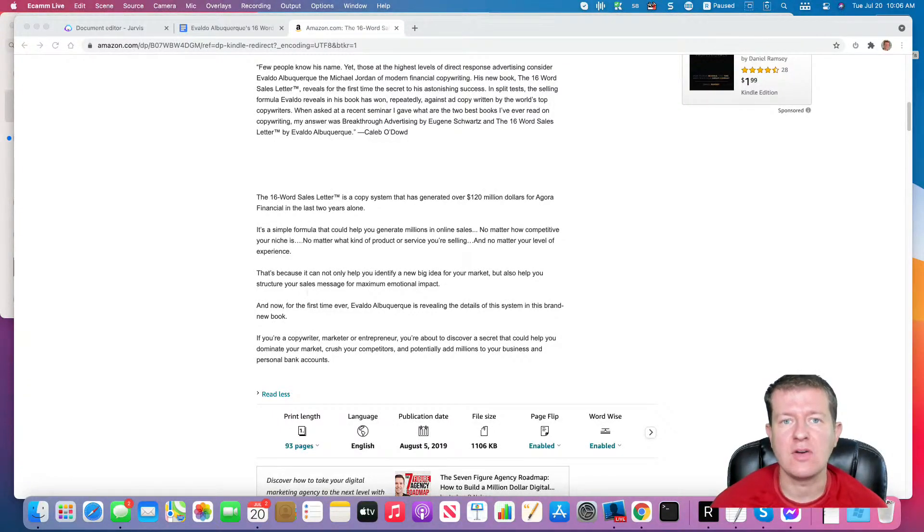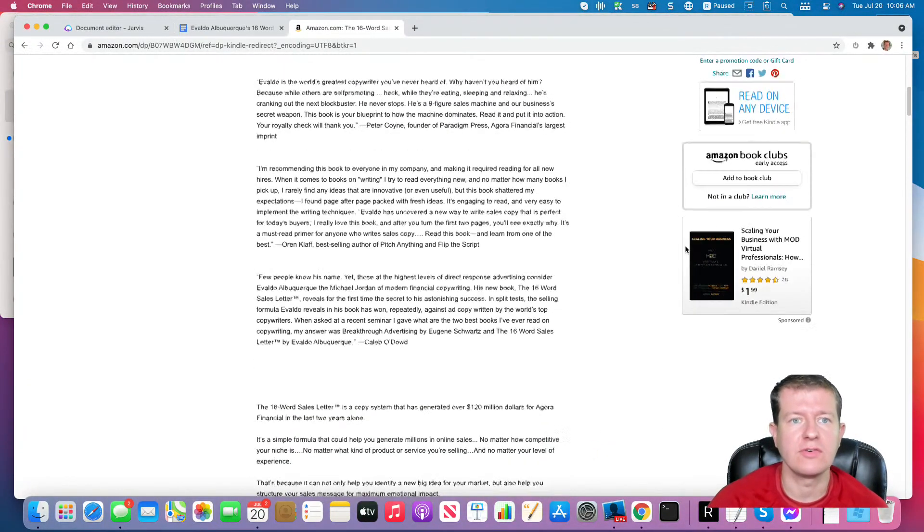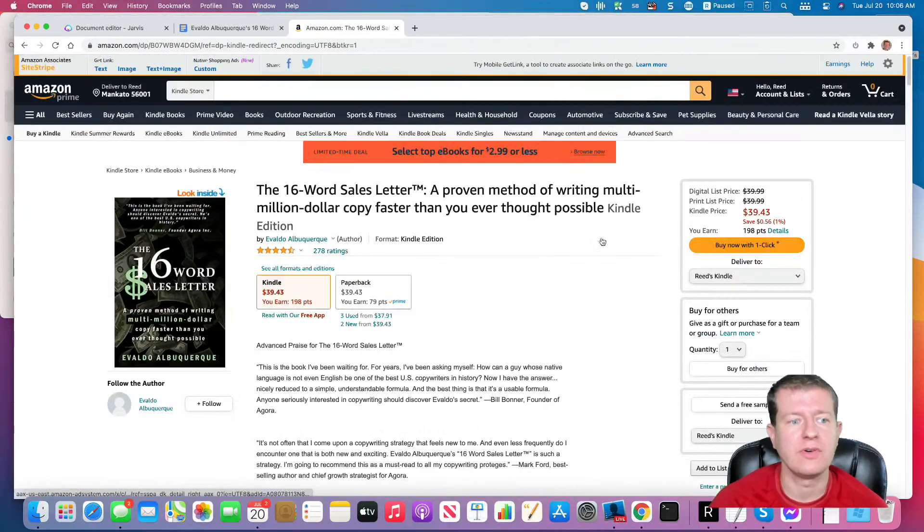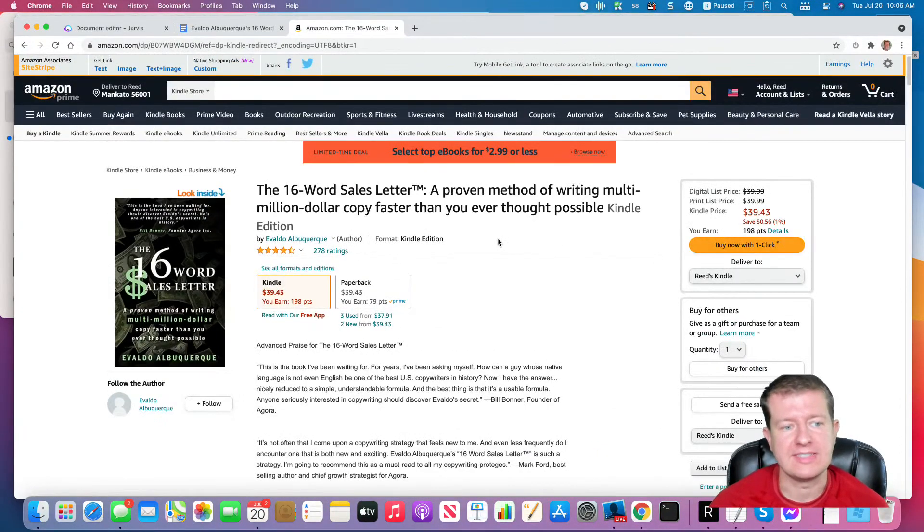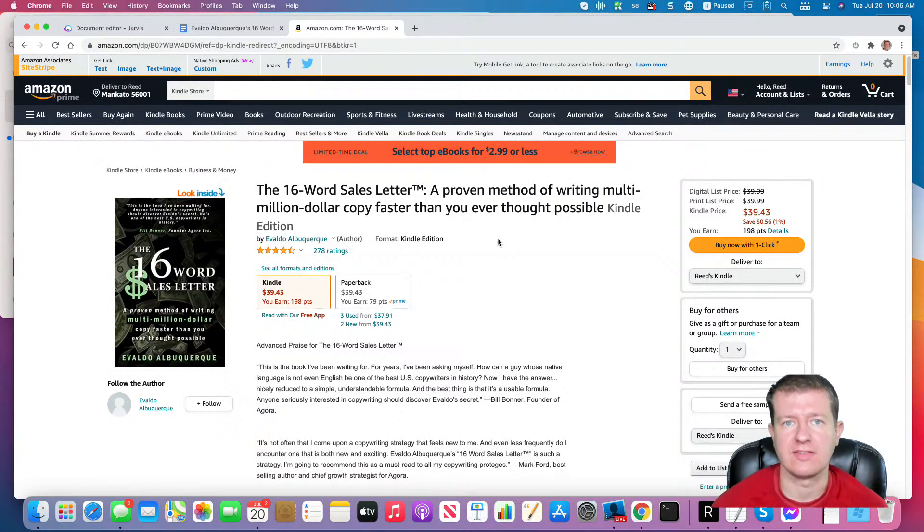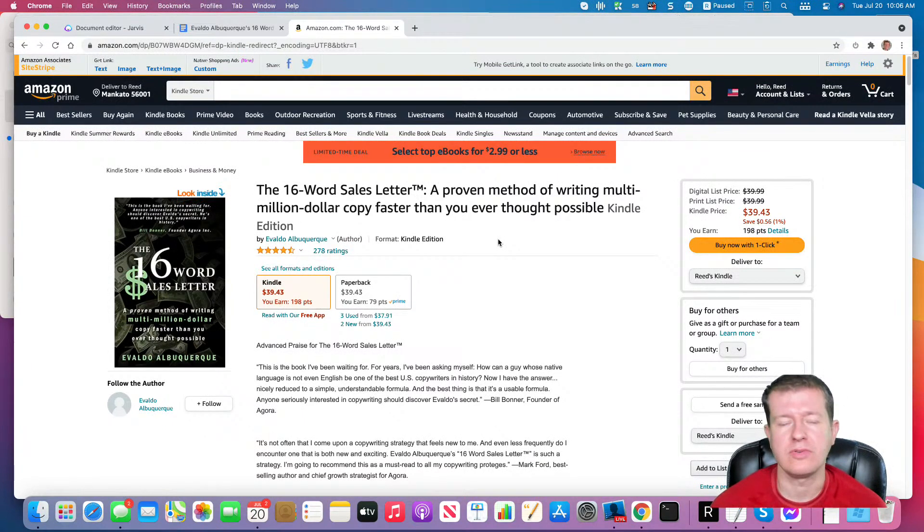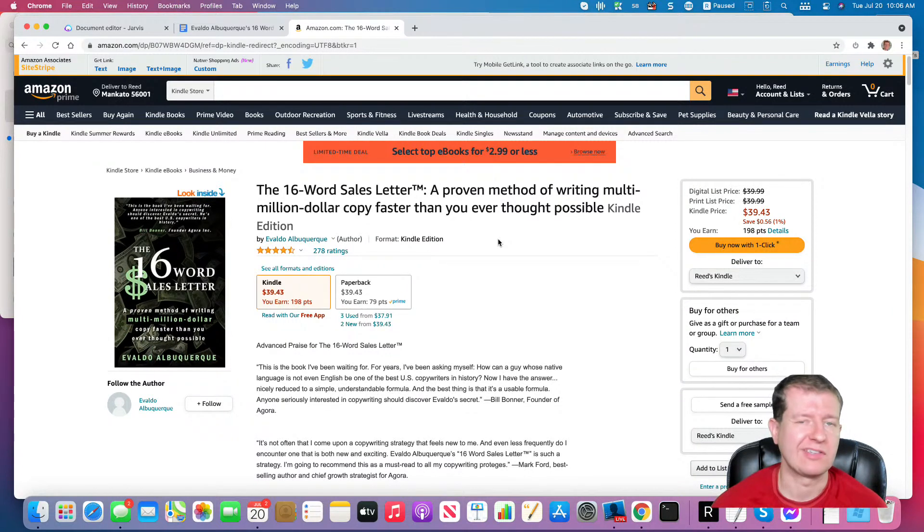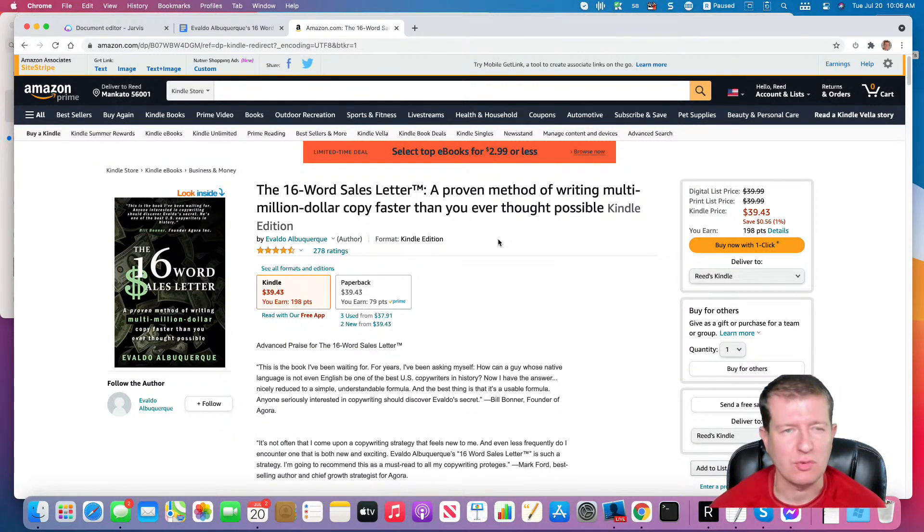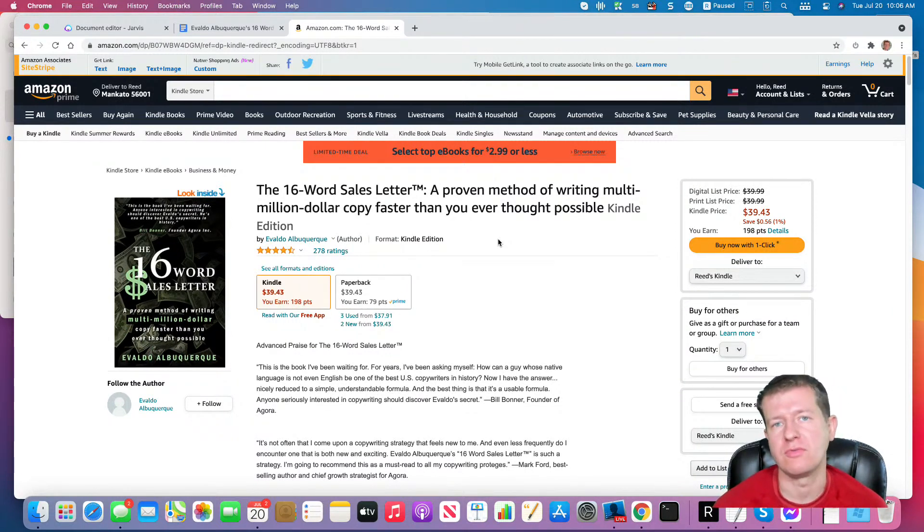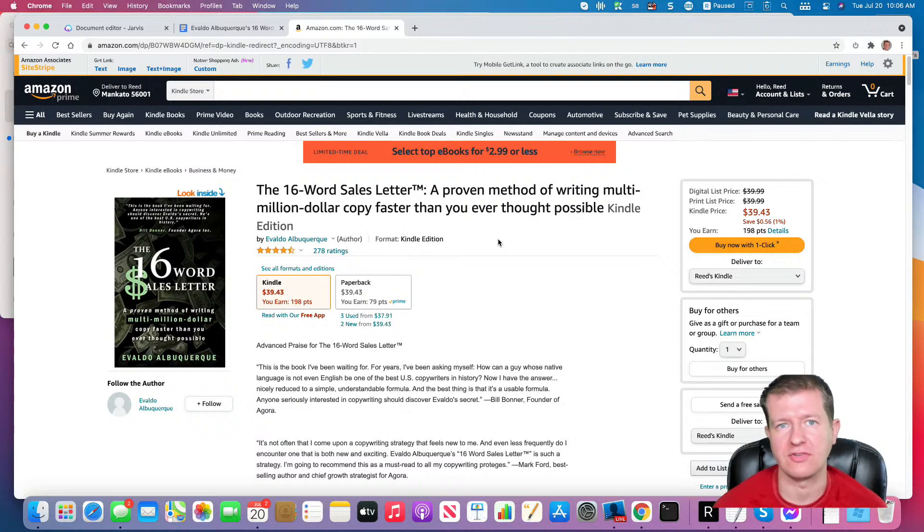In today's training, we are going to go through Evaldo Albuquerque's 16-word sales letter. This is a popular book that really walks you through 10 or so questions to guide you through your sales letter process.